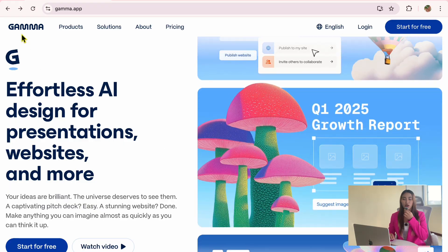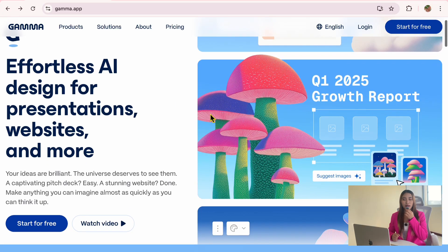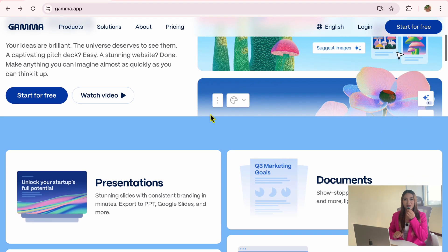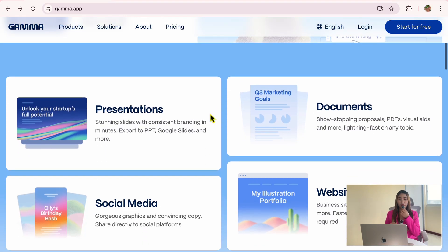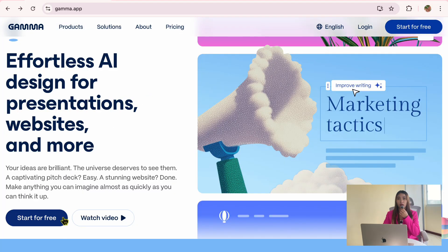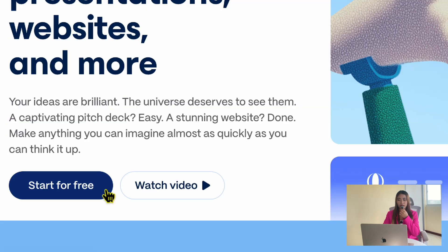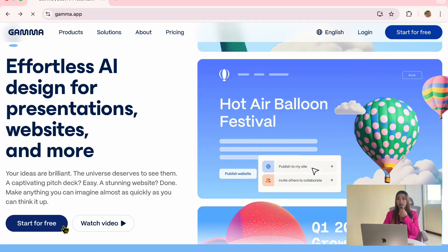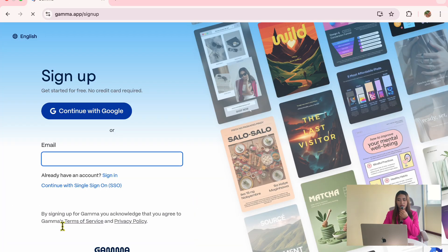First, head over to Gemma.app and I will include the link in the description for reference. Right on the homepage, you will see a Start for Free button. If you don't have an account yet, you can sign up for free by clicking that button.